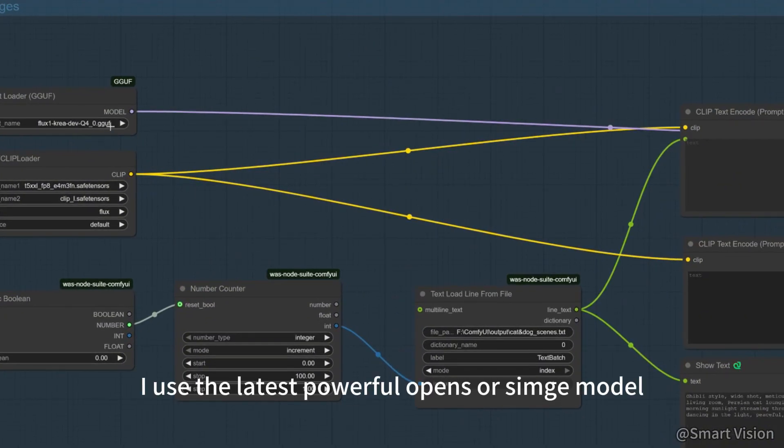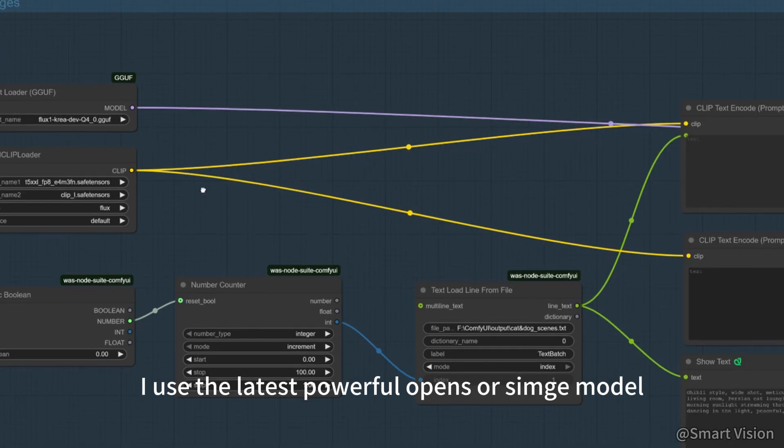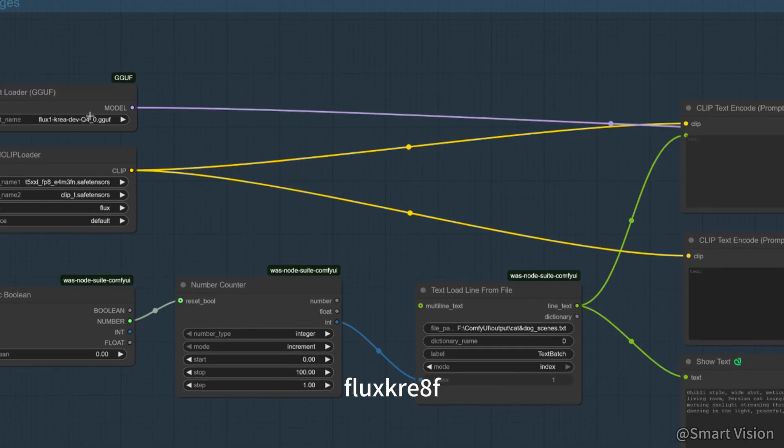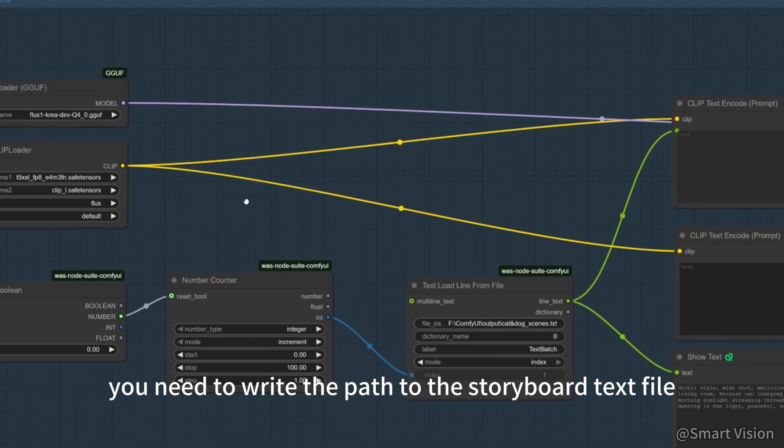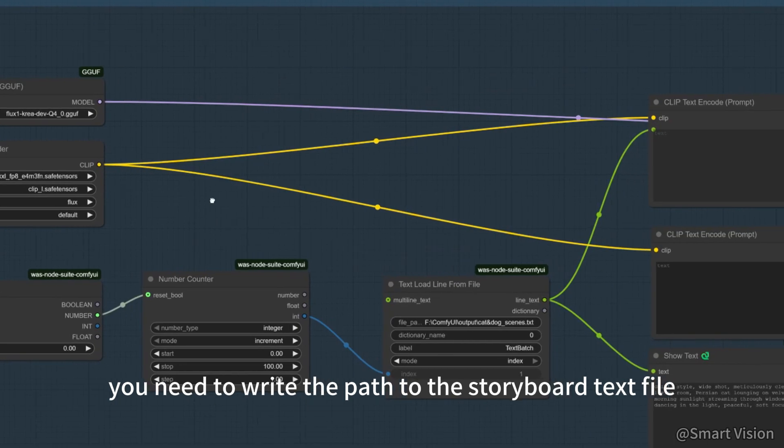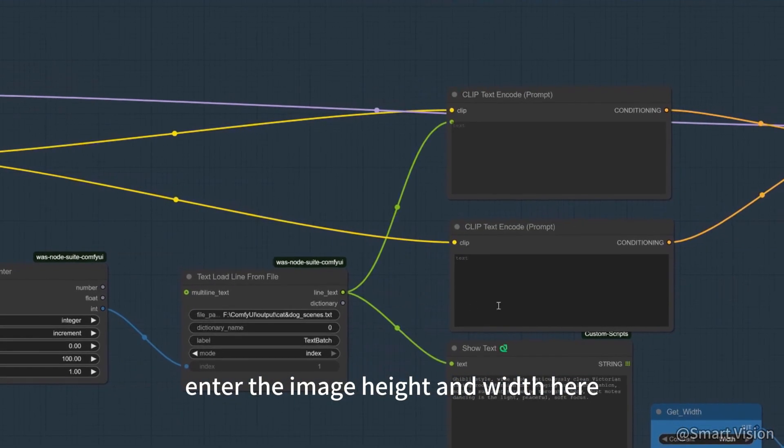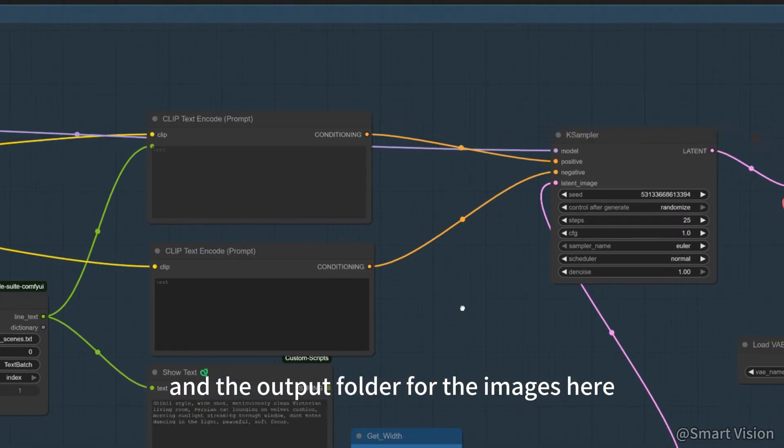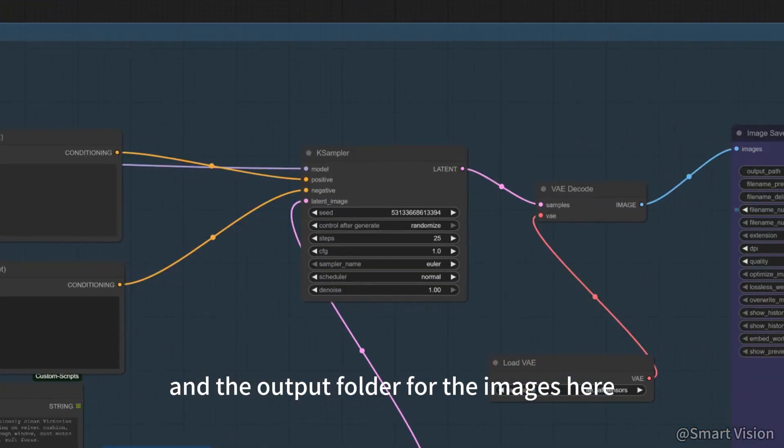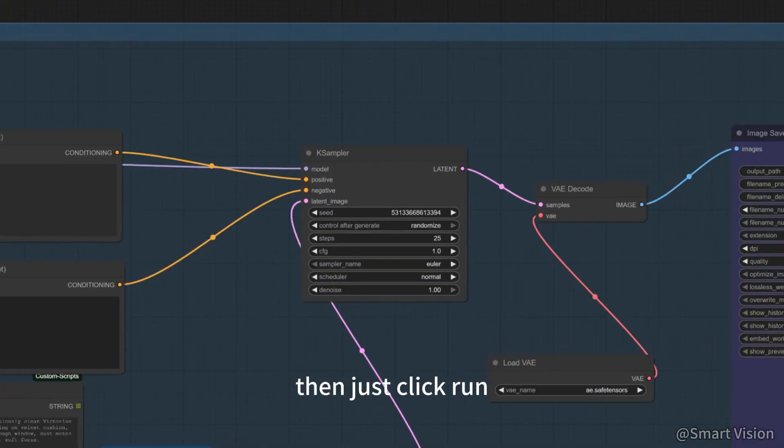I use the latest powerful open source image model, flux k re 8 f. Here you need to write the path to the storyboard text file you saved earlier. Enter the image height and width here and the output folder for the images here. Then just click run.